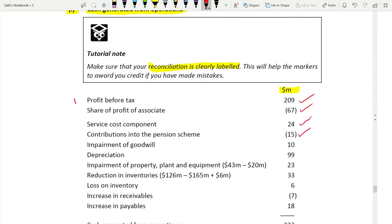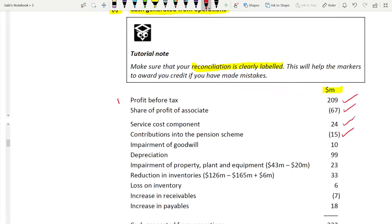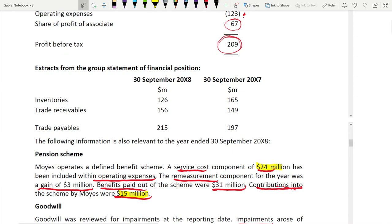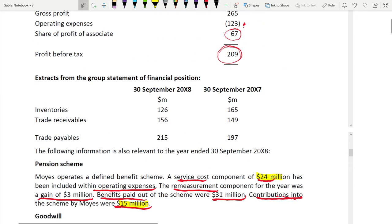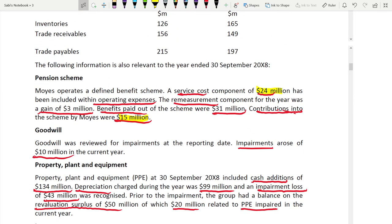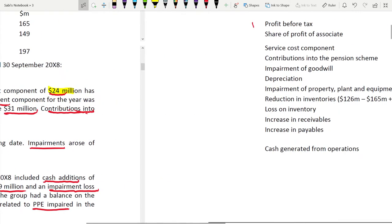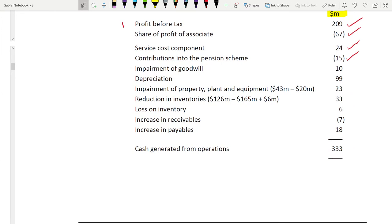Impairment of goodwill: impairment and depreciation are non-cash expenses that were deducted from profit, so they need to be added back. Goodwill impairment of 10 million is added back. Depreciation is 99 million — it was deducted from profit and must also be added back.